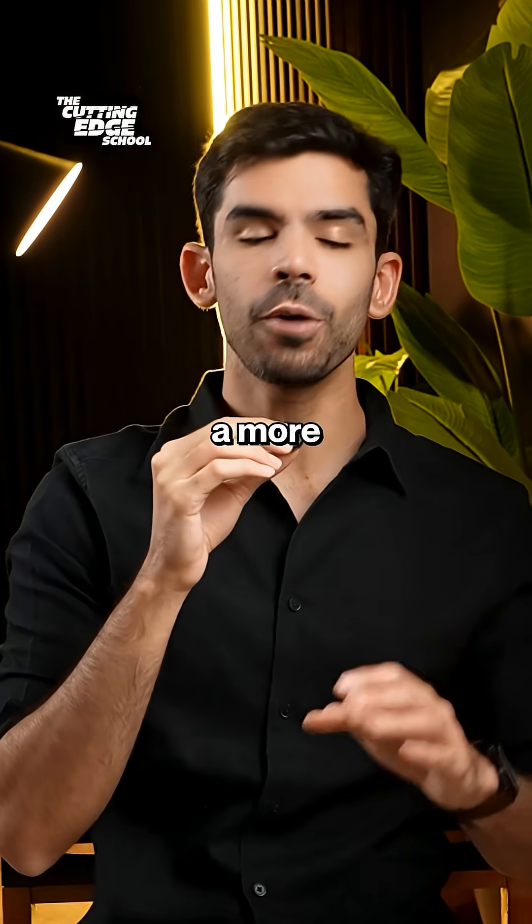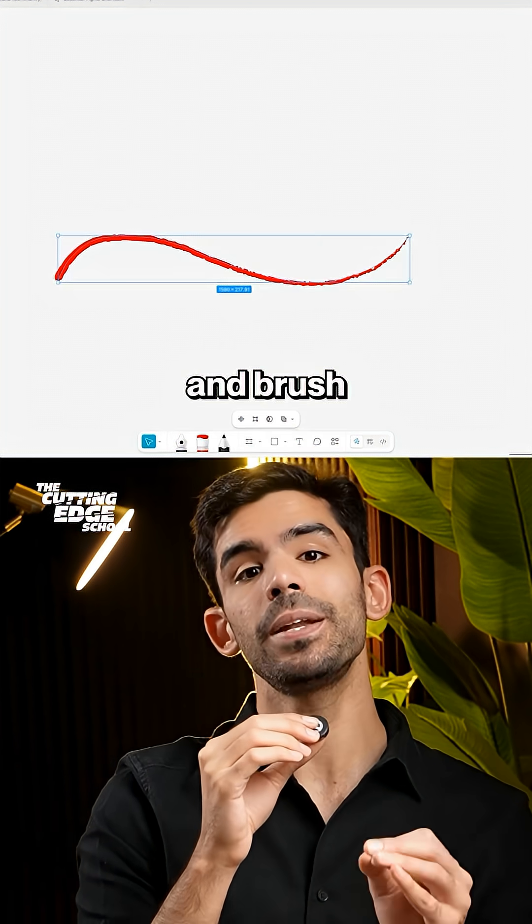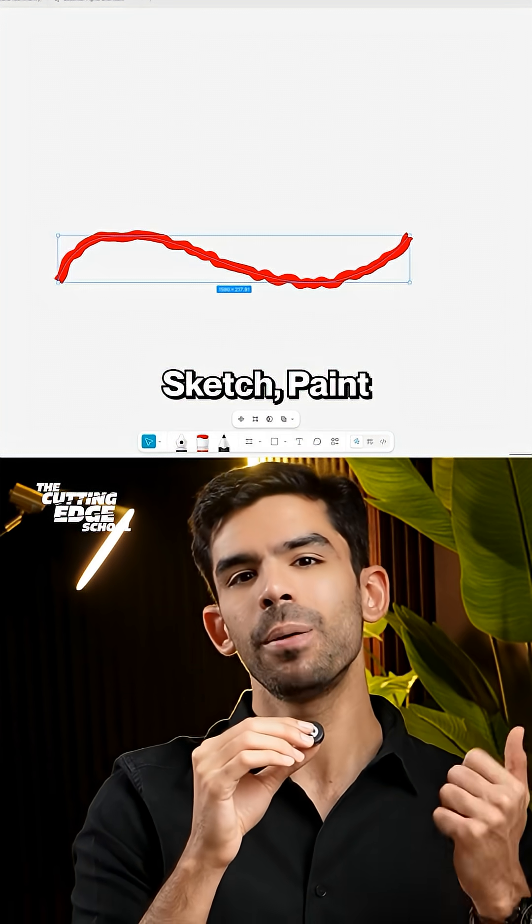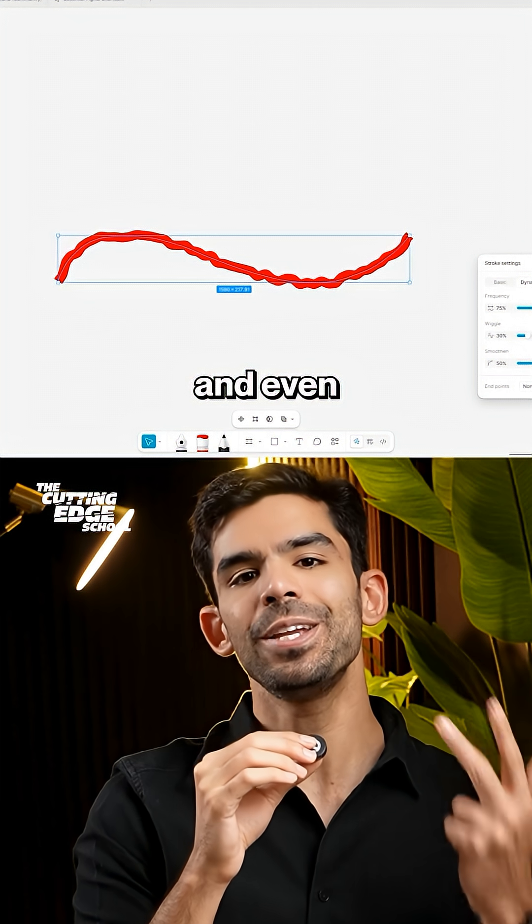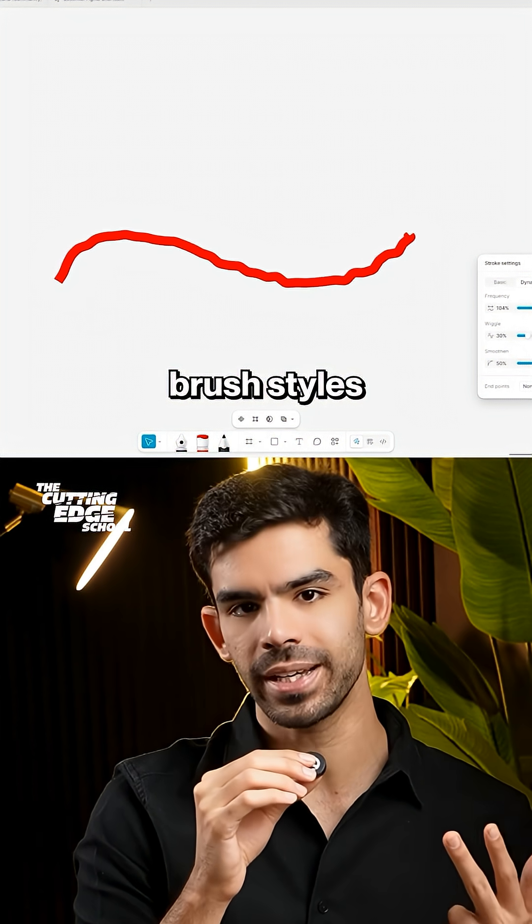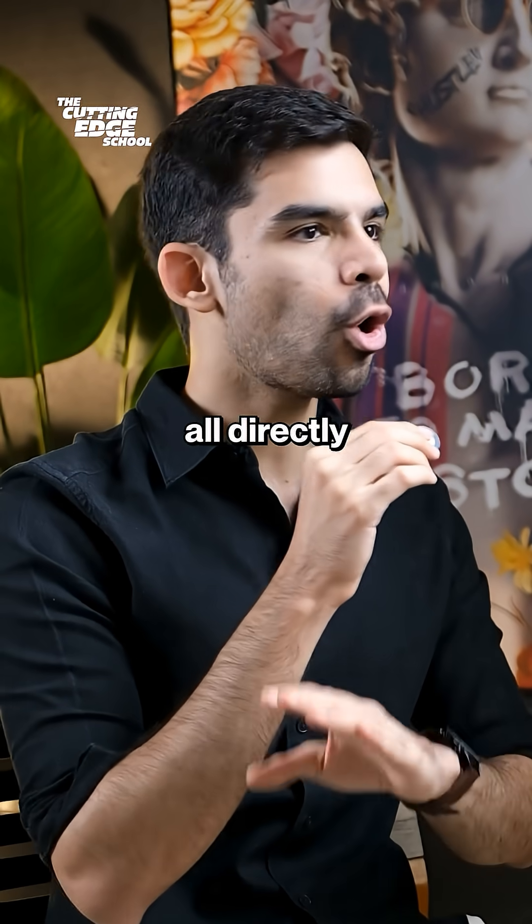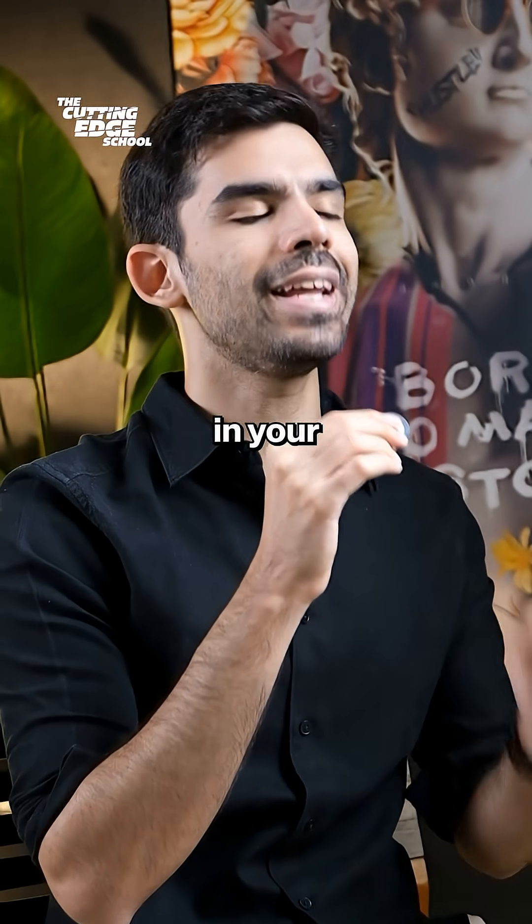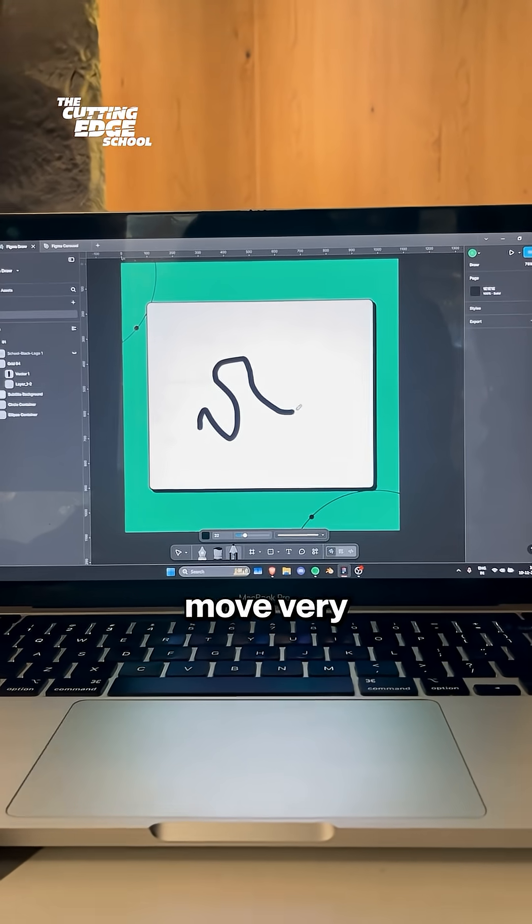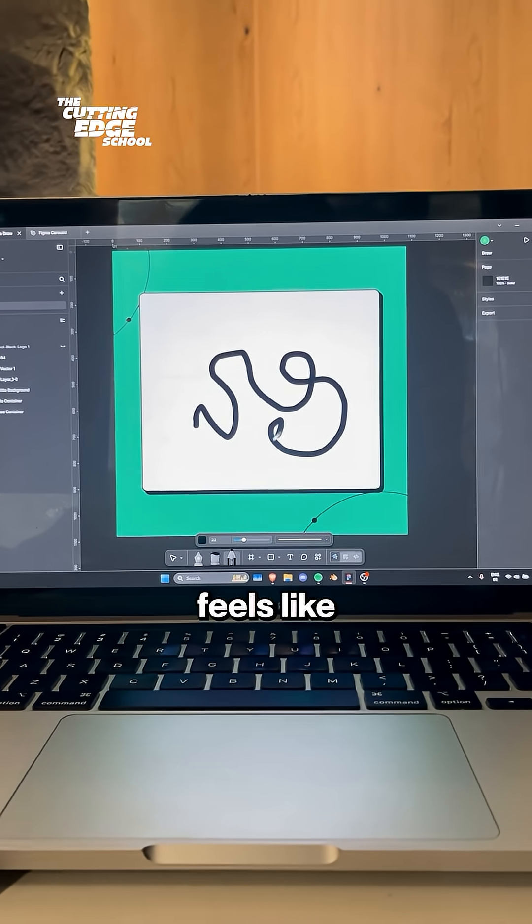And if you love a more hands-on approach, the Pencil and Brush tools let you sketch, paint and even build your own custom brush styles for a hand-painted look all directly in your design file. The strokes move very naturally and it actually feels like drawing.